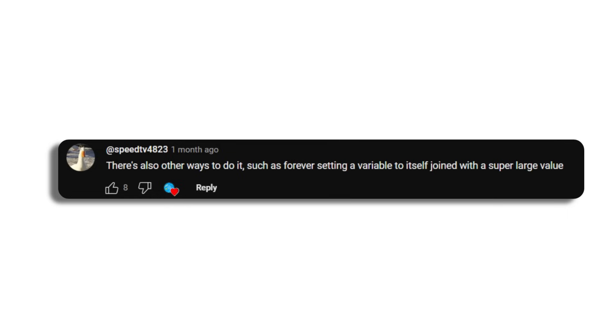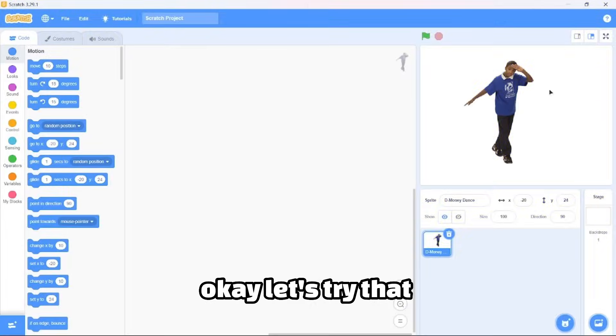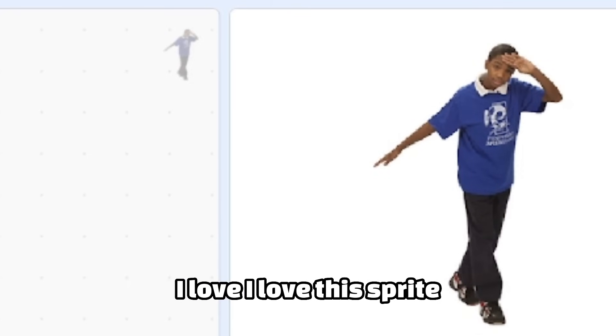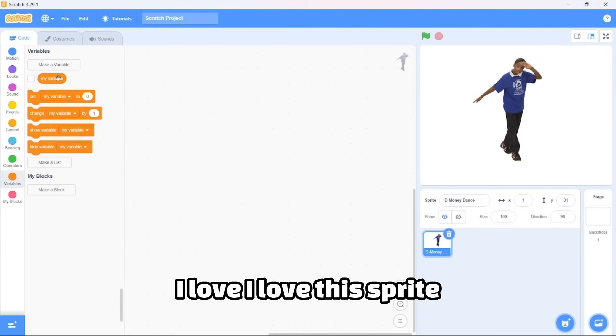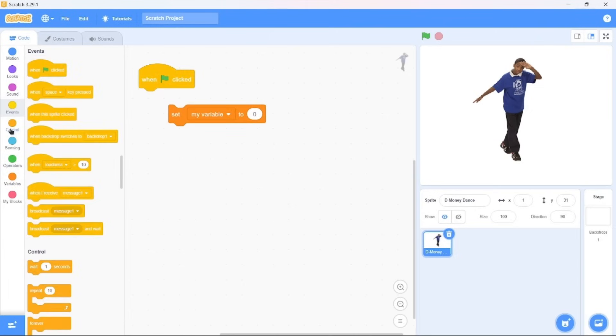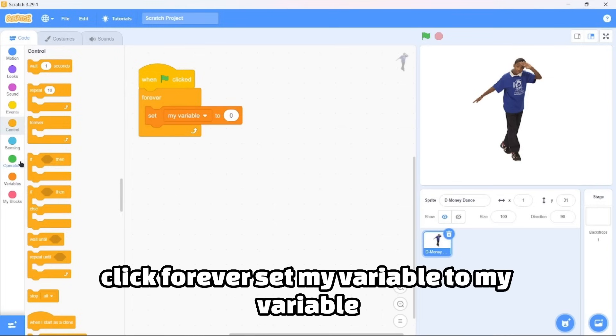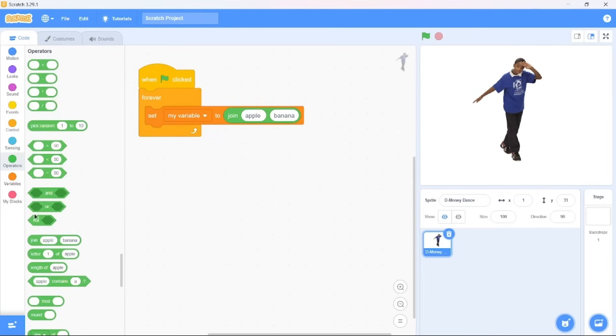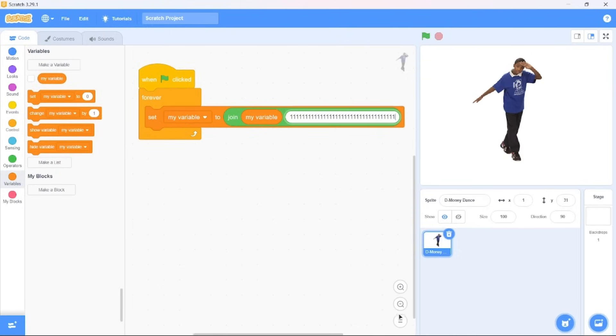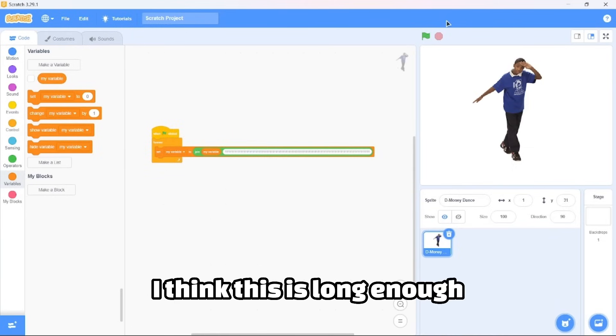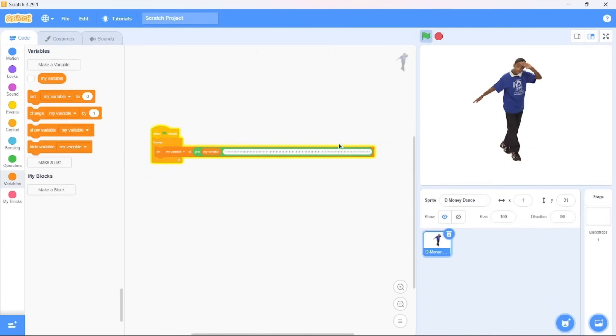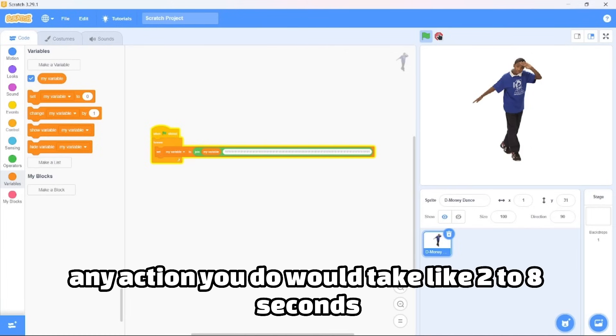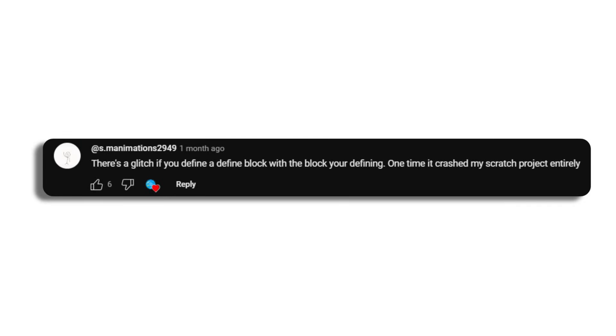SpeedTV4823 commented: there's also other ways to do it, such as forever setting a variable to itself joined with a super large value. Okay, let's try that. When green flag clicked, forever set my variable to my variable but with the join block. I think this is long enough. Oh, Scratch is lagging. Any action you do would take like three to eight seconds.